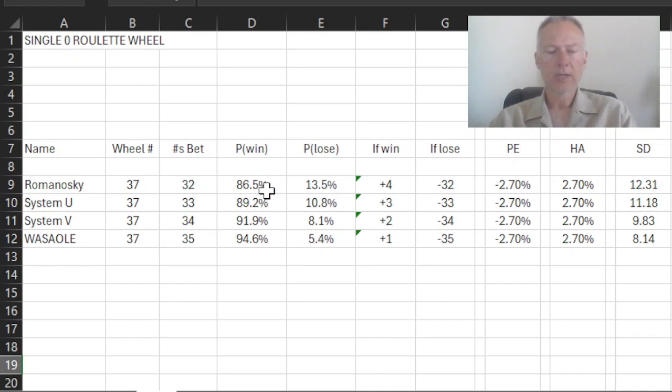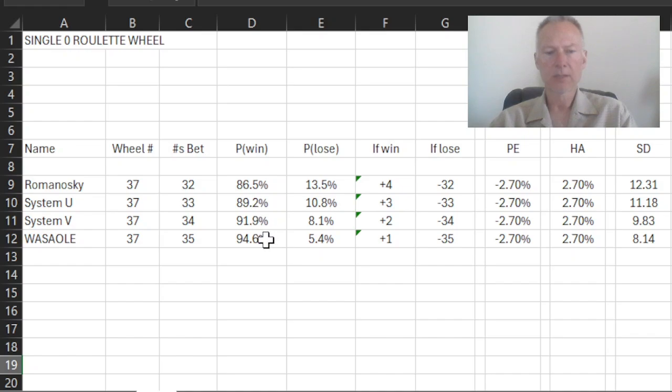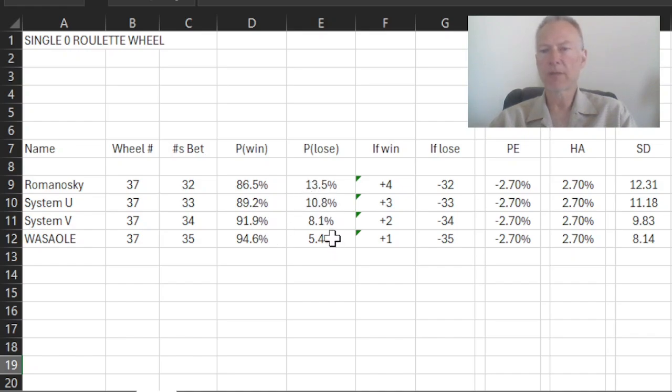So as you can see here, the probability of winning, because I'm increasing my bet by one additional number that I'm covering each time, my probability of winning, as you might expect, is going up by 2.7% each time. And hence my probability of losing is dropping by 2.7% each time.